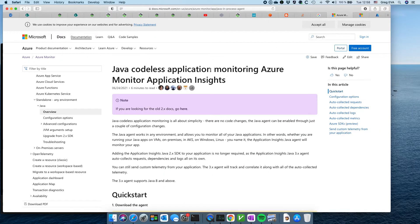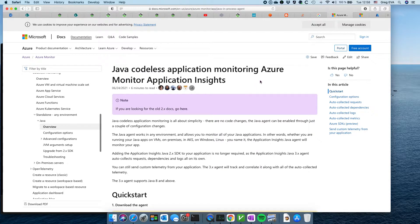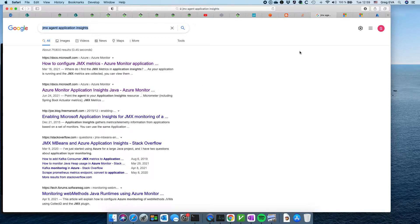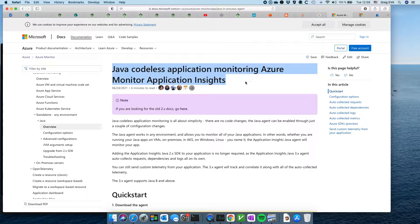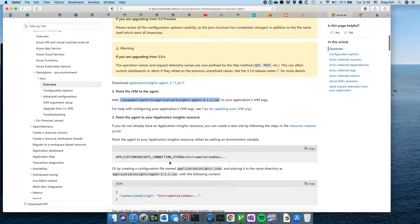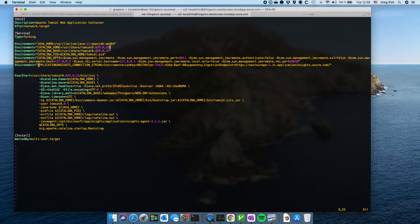Basically, all I've done is a web search for JMX agent Application Insights, and I've landed on this documentation for using Azure Monitor for Application Insights. There's this codeless application monitoring approach, which is really what we're going to look at. This quick start literally took me five minutes — I downloaded this JAR file, added it to the JVM path, and created an Application Insights resource in Azure, adding the instrumentation key and connection string.